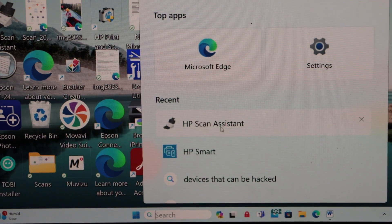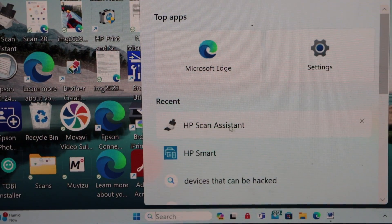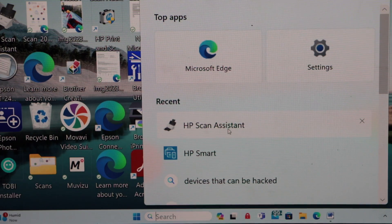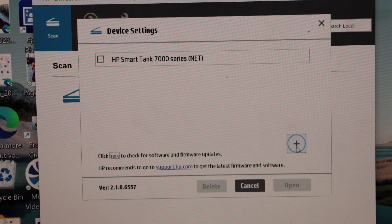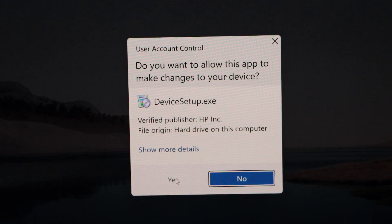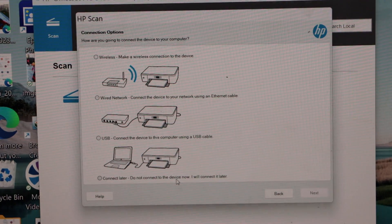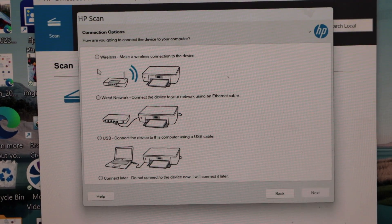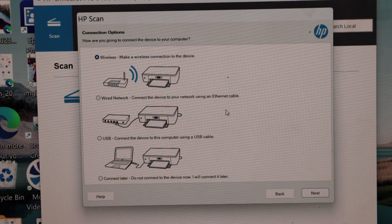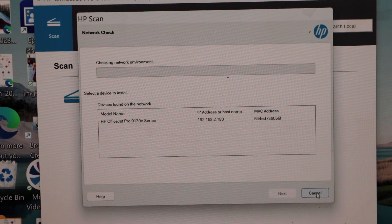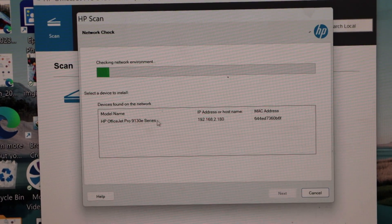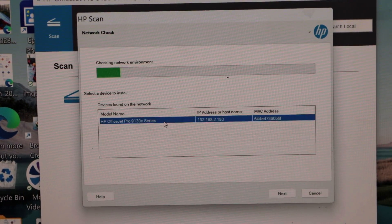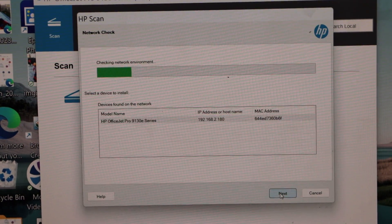Go to the HP Scan Assistant. You can download this from the HP website. Click on the plus button here, confirm yes, select the first option wireless, and then click next. Select HP OfficeJet Pro 9130 e series and click on next.